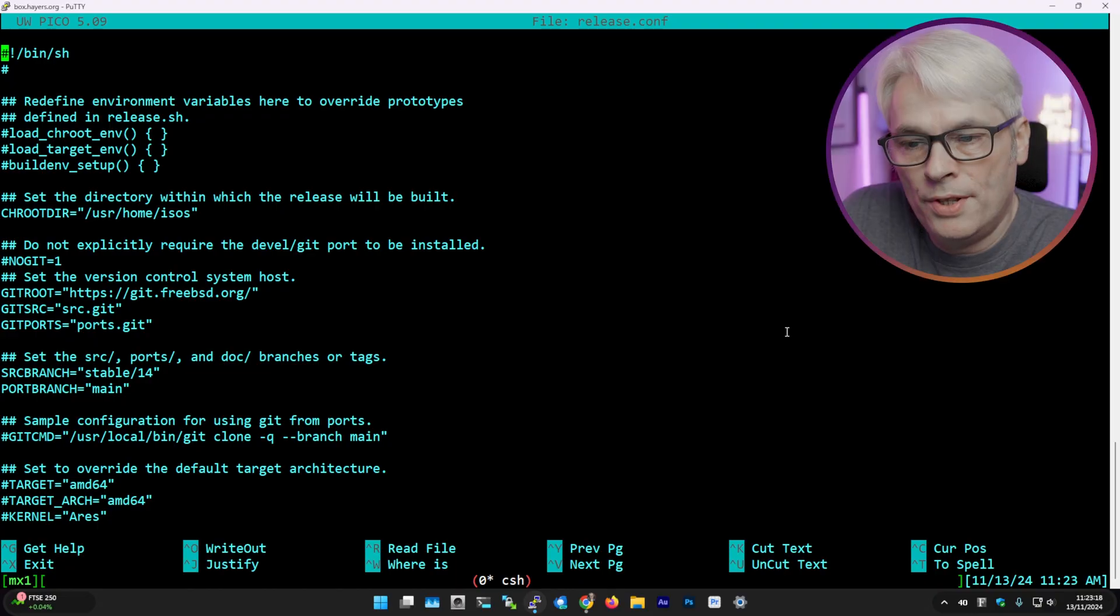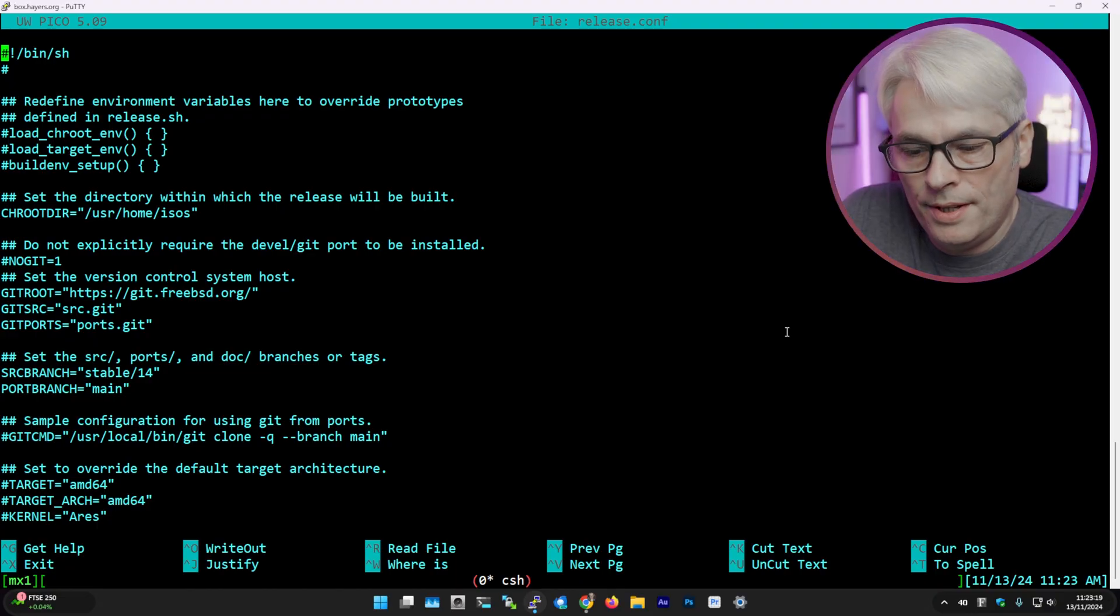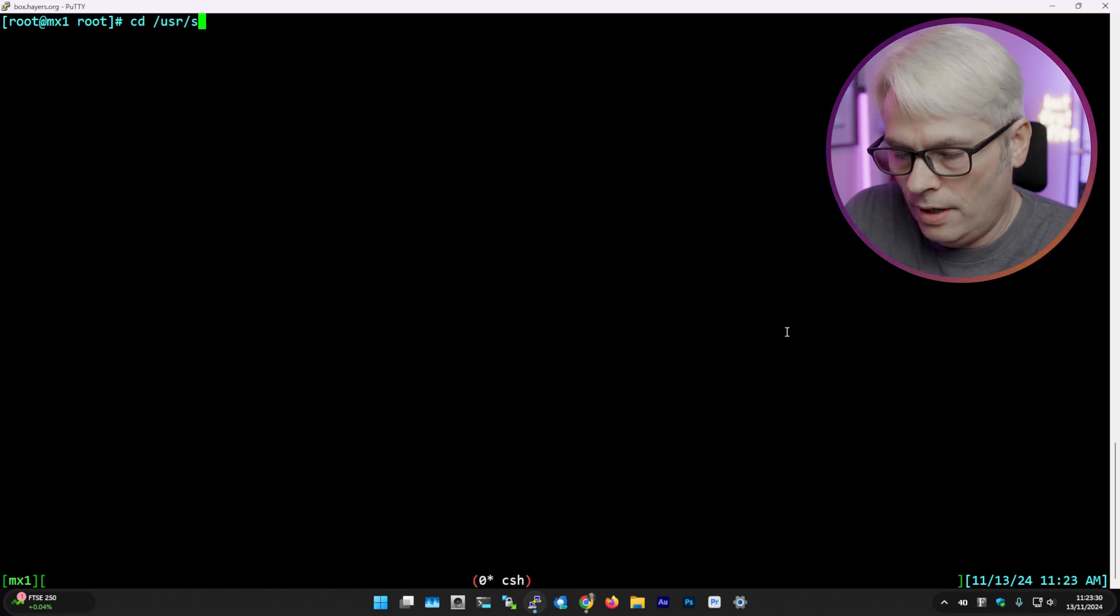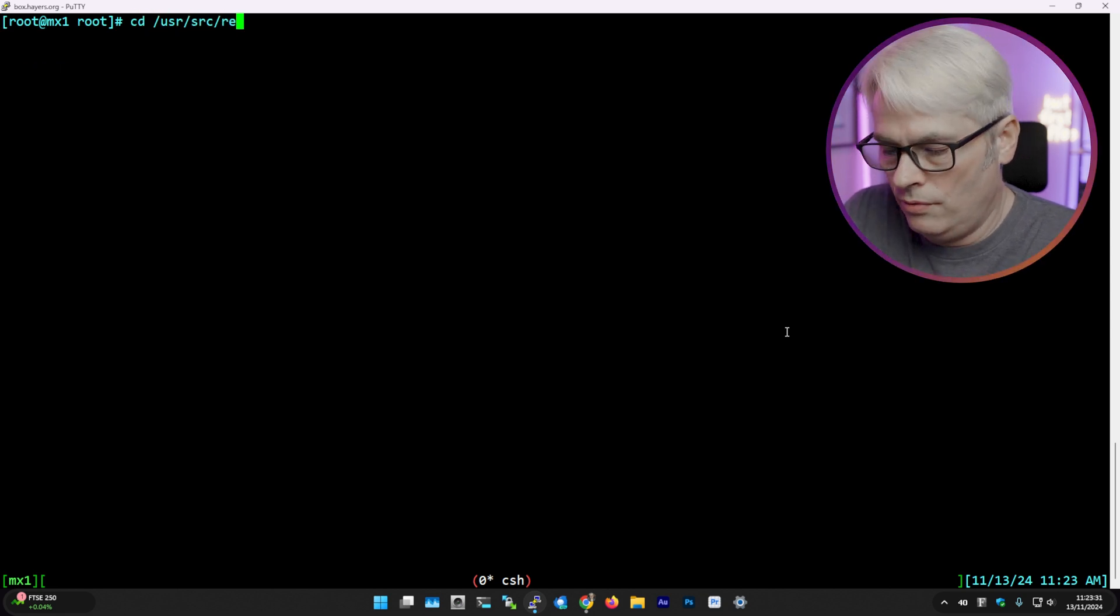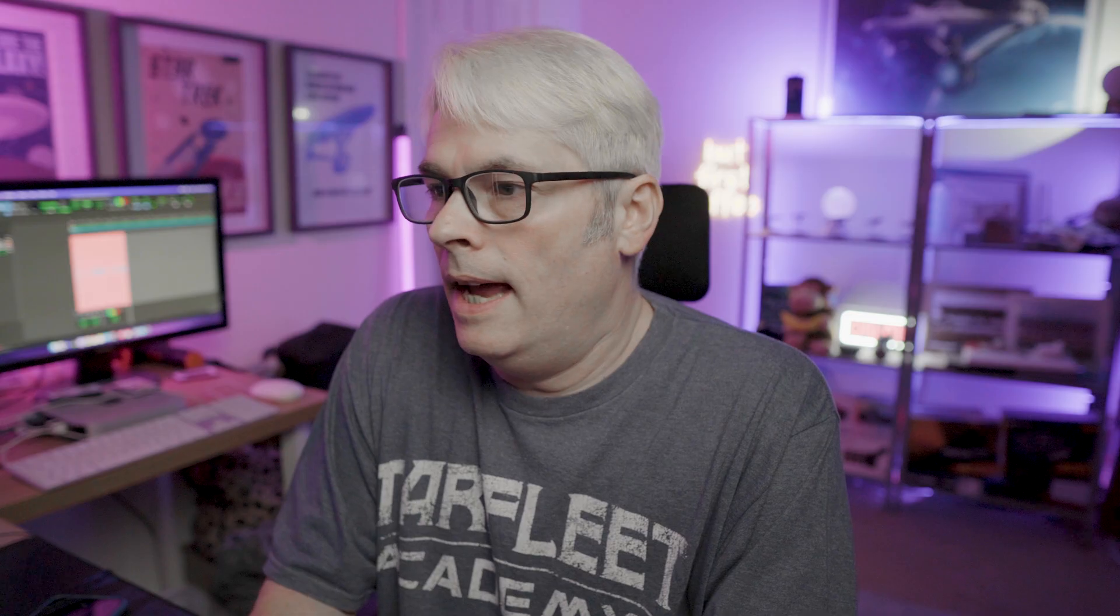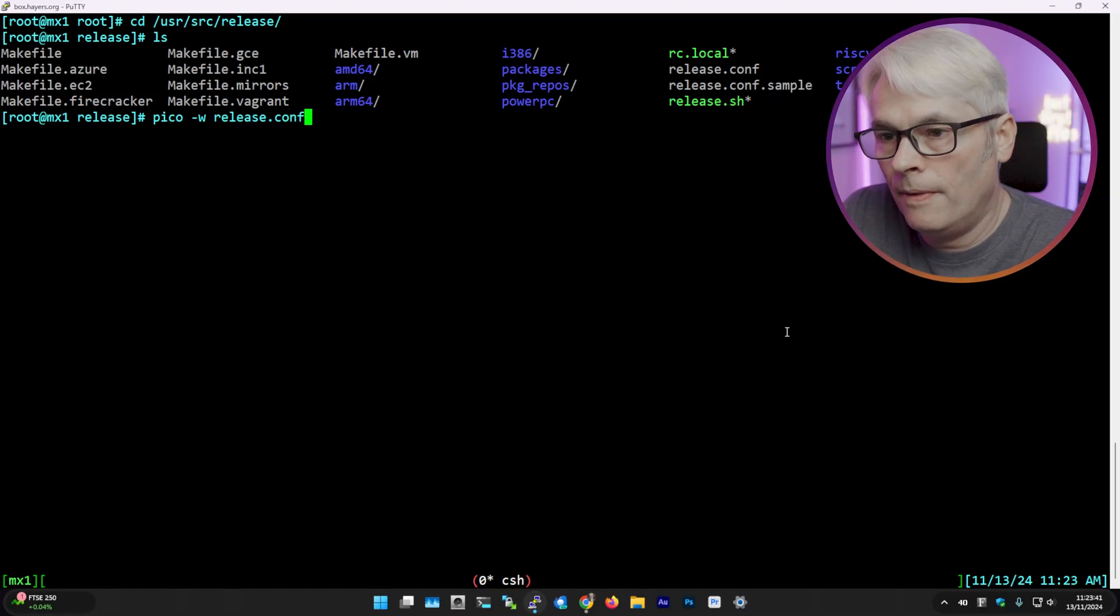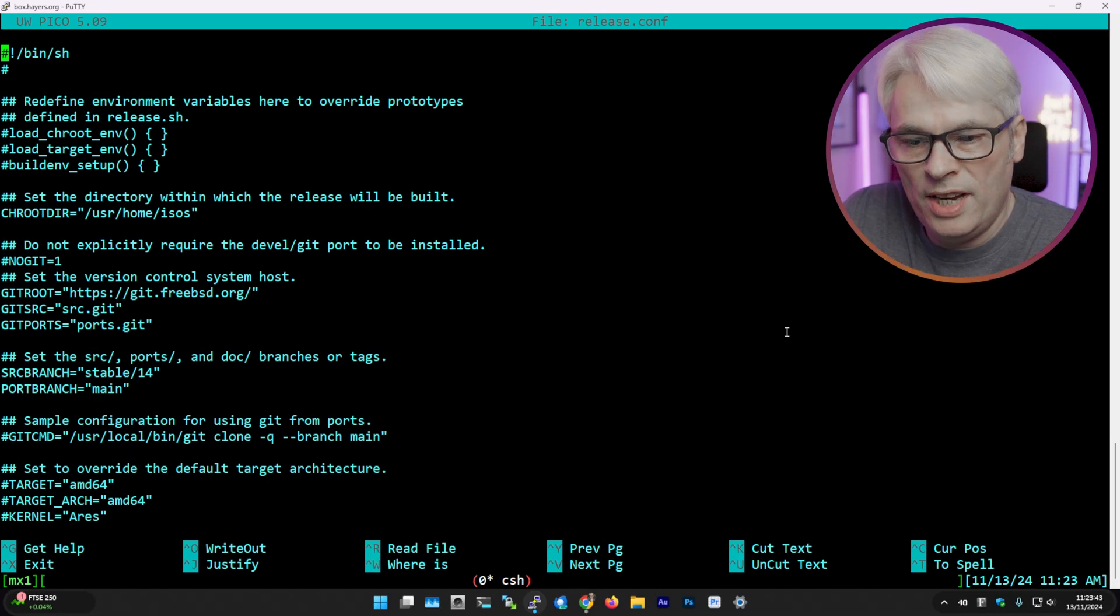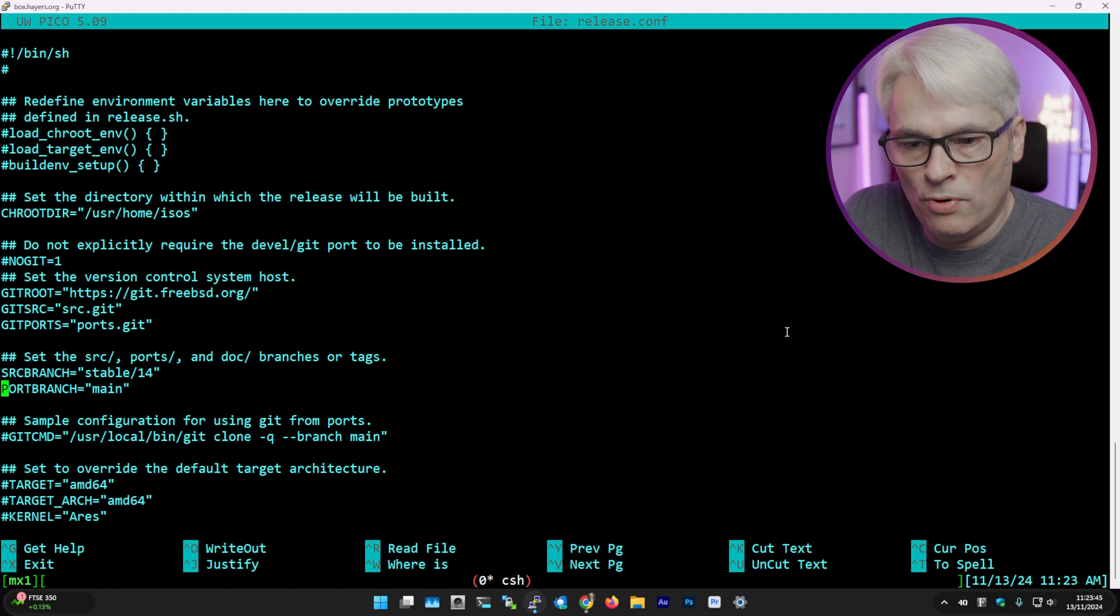Okay, so I'm going to get logged into my server where I did this. Let's cd to /usr/source/release. This is just where I'm going to do everything. The first thing I did was to have a quick look at release.conf and I changed a few bits, so I changed the source branch.